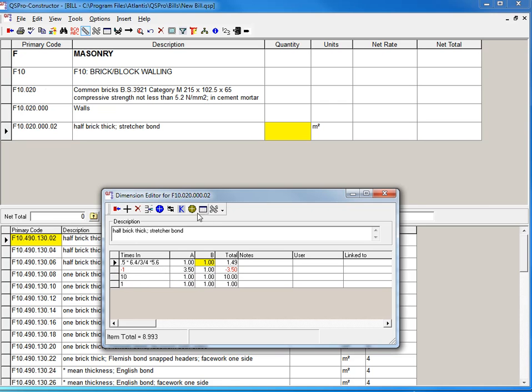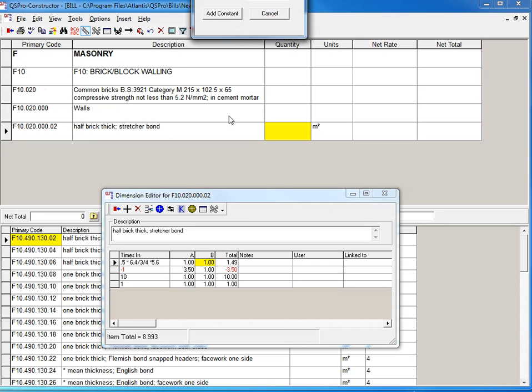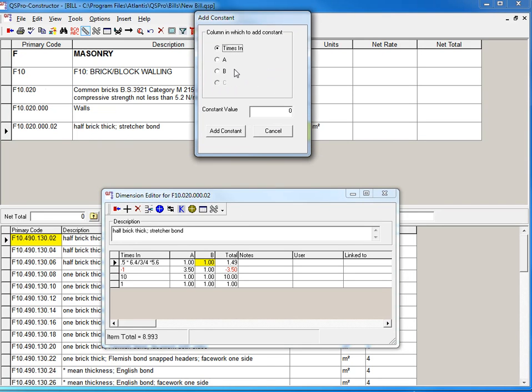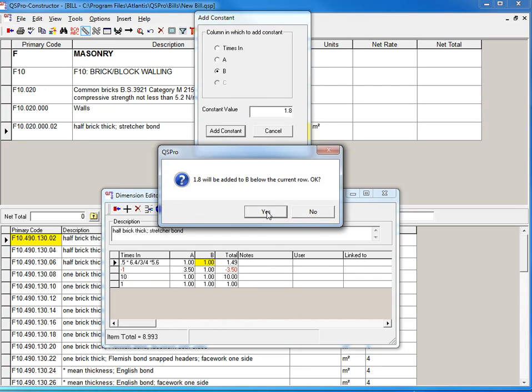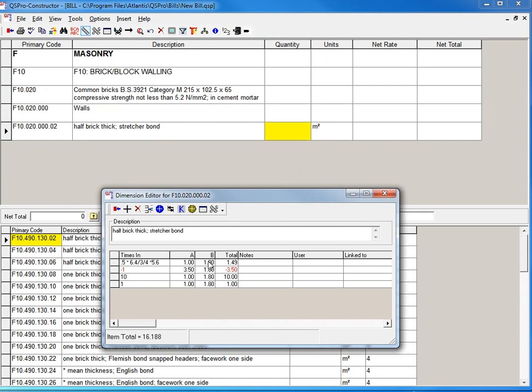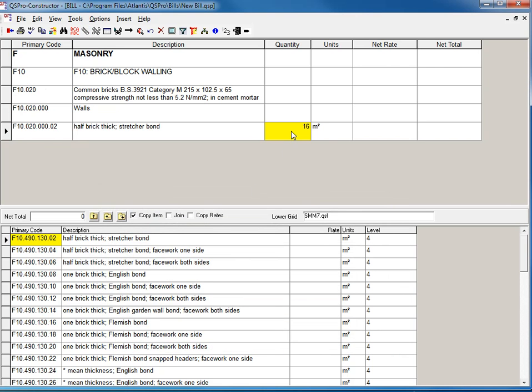If I want a constant in here, I can just press the K constant button. Bring that in so you can see a constant in the B column. That's all at 1.8. Add constant. Don't add it below. Yes, you can see 1.8 added in there. 16.188 is the total. When I exit, 16.1 goes in.